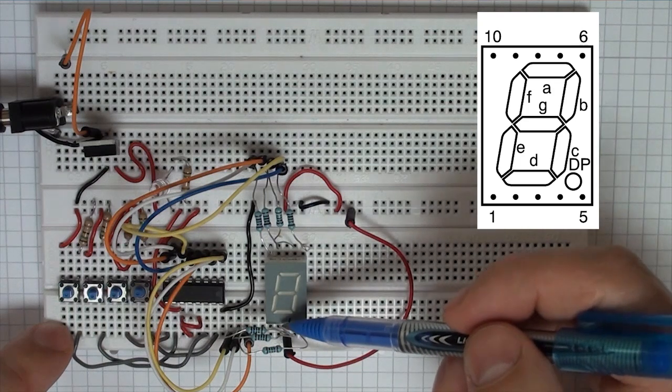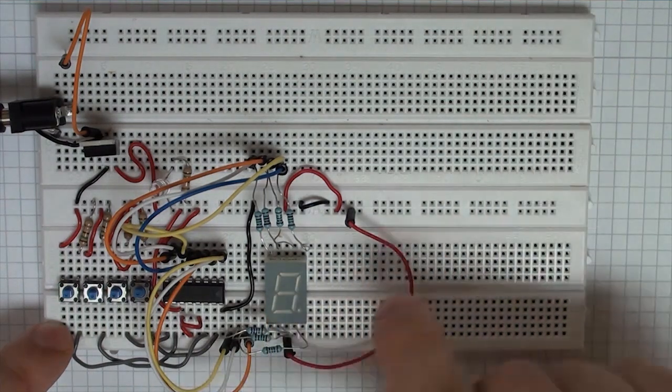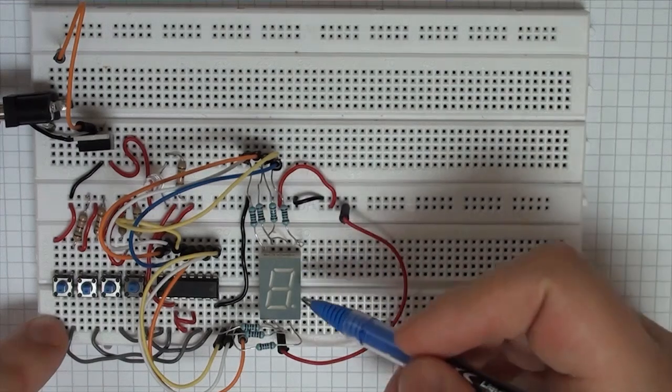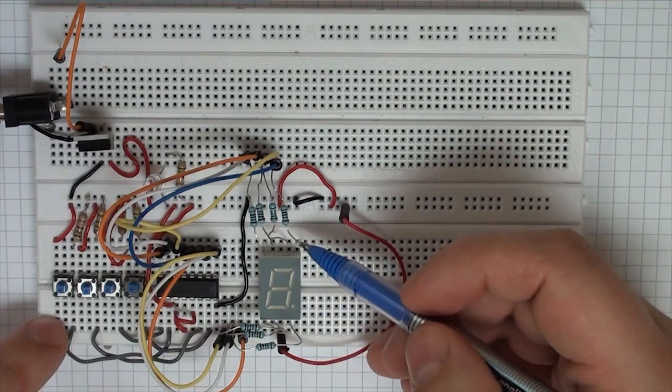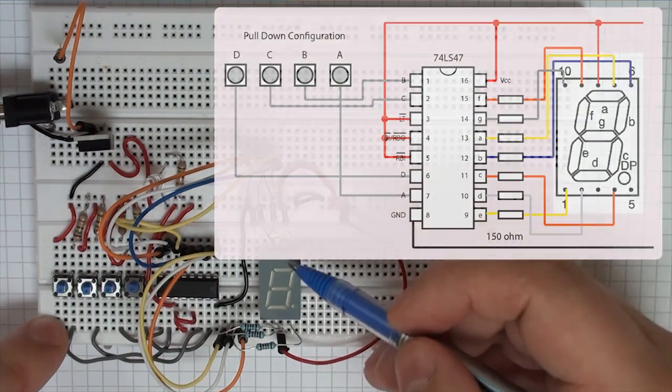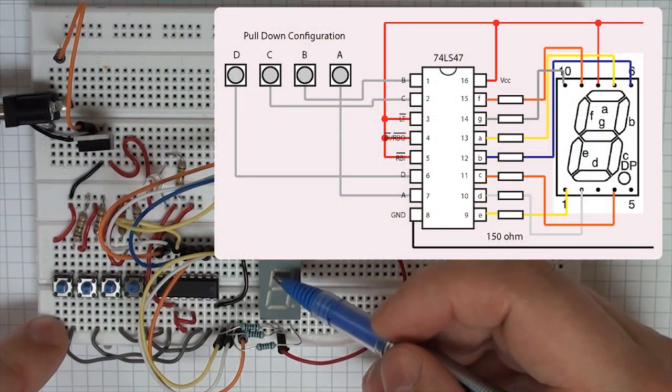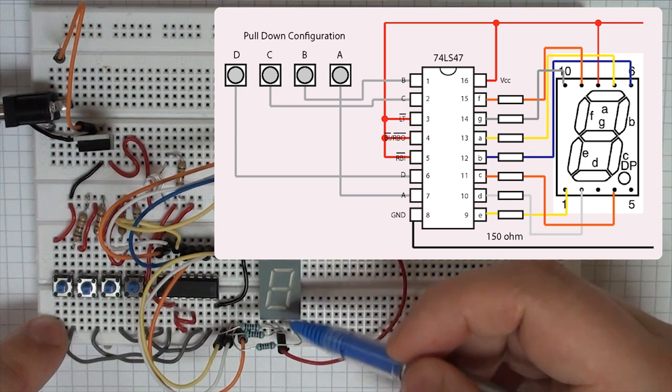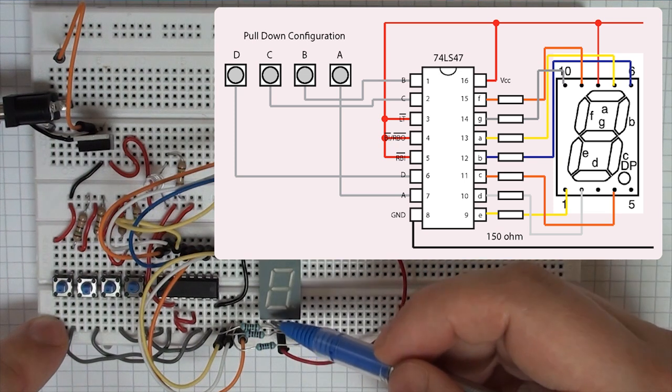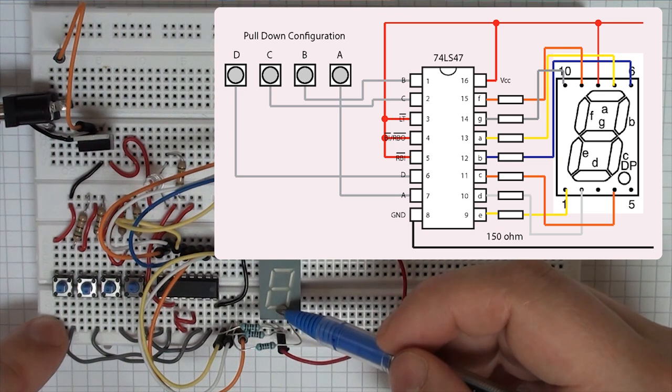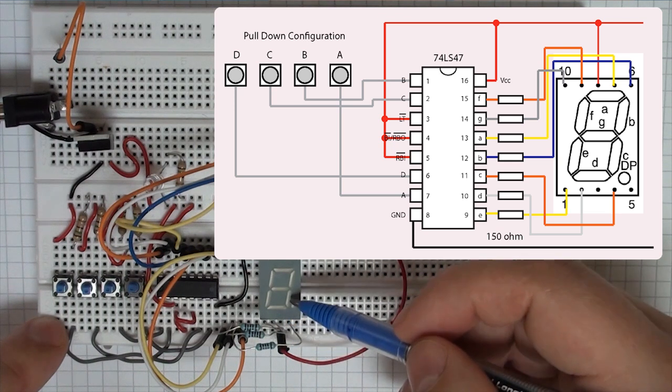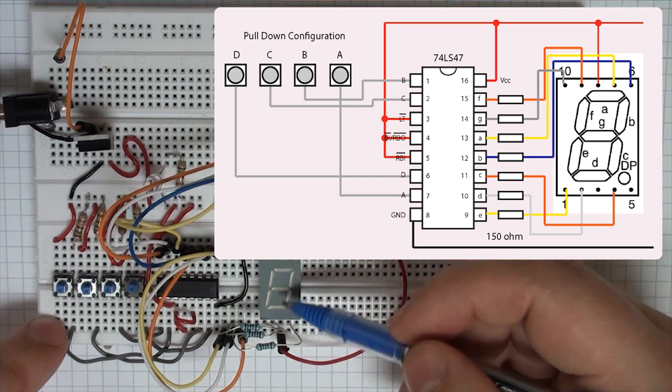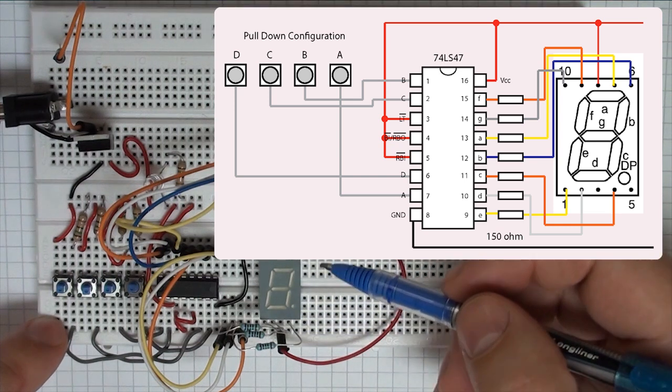The remainder of the pins then, each then are connected to one of the individual segments on the display. So in this particular case, this pin here is connected to this segment, this one is connected to this segment, this one is connected to this segment and this one here is connected to the middle segment. Similarly on this side, we have the first pin is connected to this segment, the second pin to this segment, the next pin is connected to this segment and the last pin is connected to the dot, with the exception that the two middle pins as previously stated.